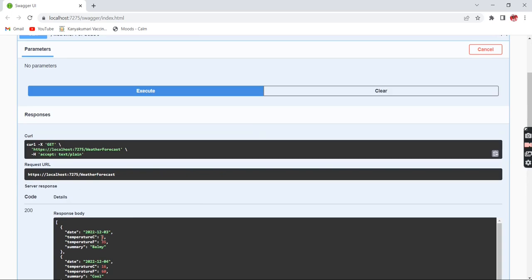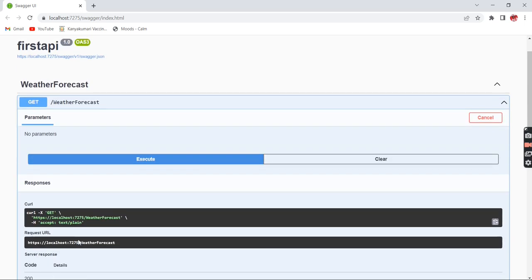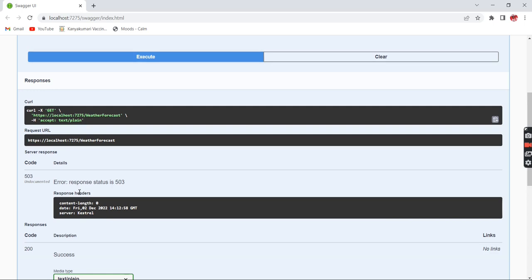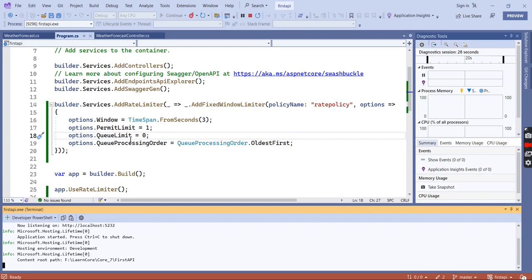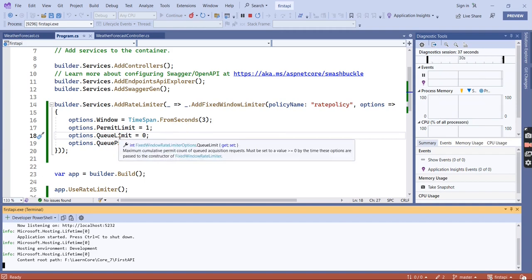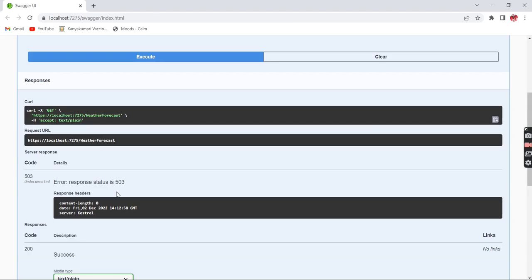The first request returns the data. After waiting around 3 seconds I execute again and it returns the data. Now I provide 2 requests within the 3 seconds. I am getting a 503 error response because the queue limit value is 0. The first request is in a processing state within the 3-second window, so sending another request immediately returns an error.